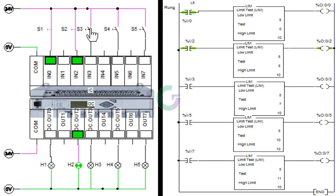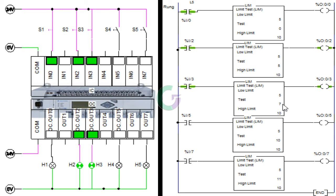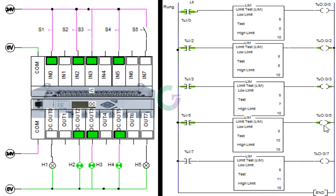Third toggle switch को जैसे ही on करते हैं तो input 3 और output 3 on हो जाता है। Q की इस condition में test value low limit से greater है और high limit से less than है। Fourth toggle switch को जैसे ही on करते हैं तो input 5 और output 5 on हो जाता है। Q की इस condition में test value low limit से greater है और high limit के equal है।